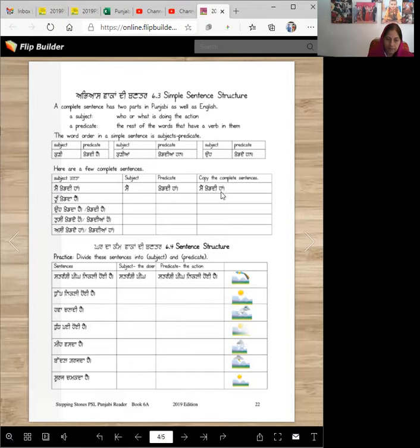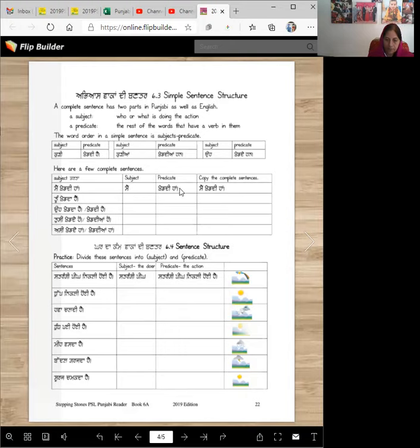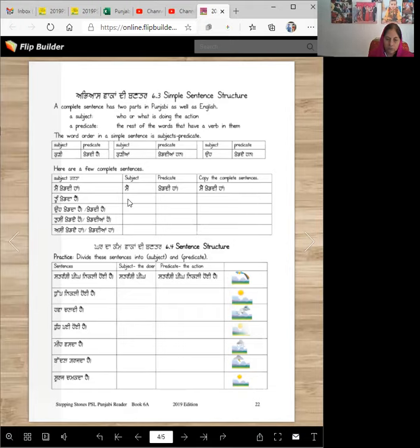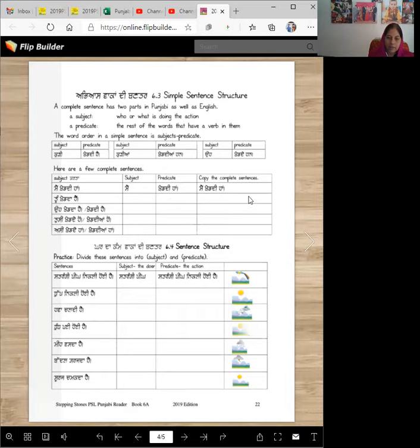Here is a sentence and then we'll find the subject in the predicate and copy the sentence. Main kher di hai. Main is subject. Kher di hai, what is she doing? Main kher di hai. Tun kher da hai. Tun is the subject. Kher da hai is predicate. Verb and helping word. And you'll copy this here. That's how you will do.